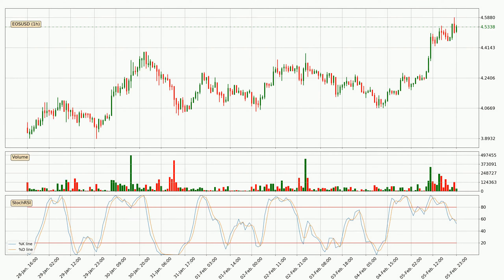Looking at the hourly Stochastic RSI, it currently shows no overbought or oversold conditions, but the %K line is below the %D line, which means the current trend is on the downside.